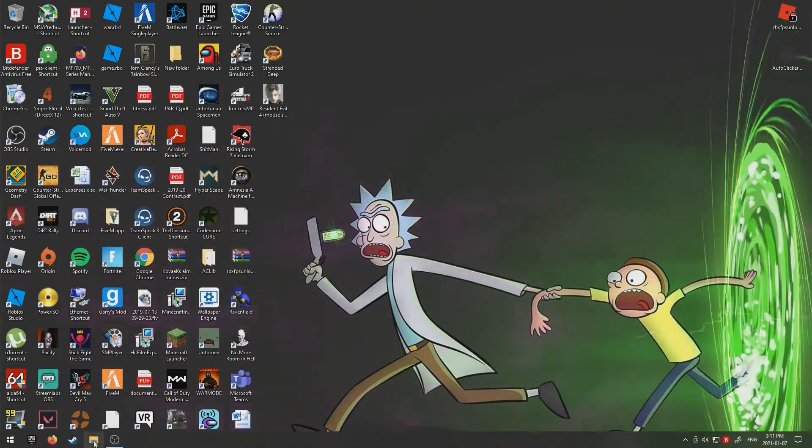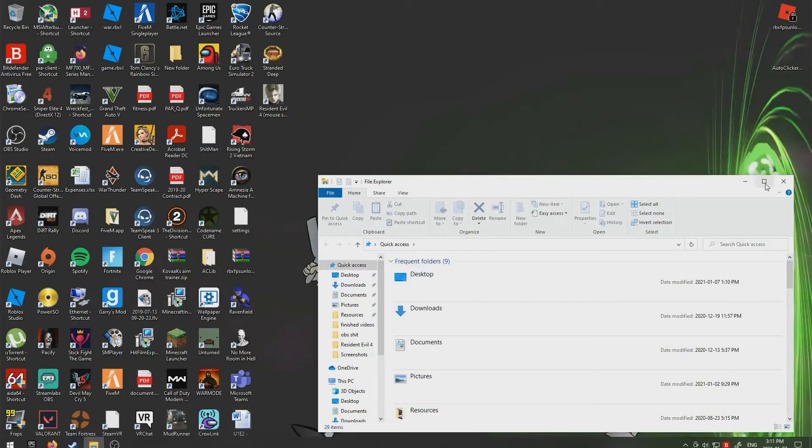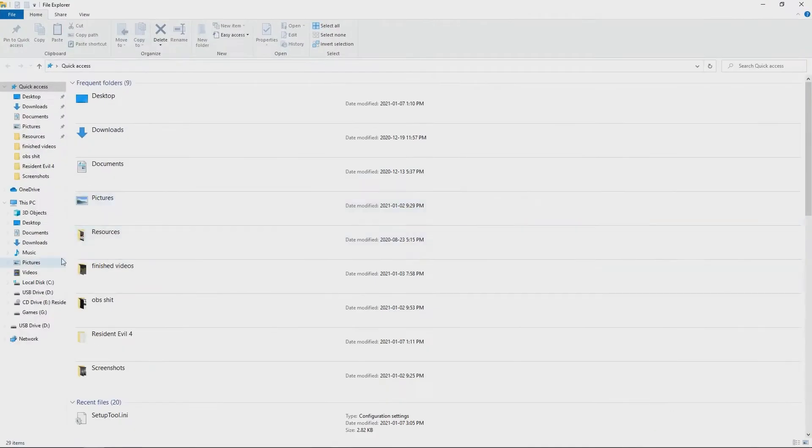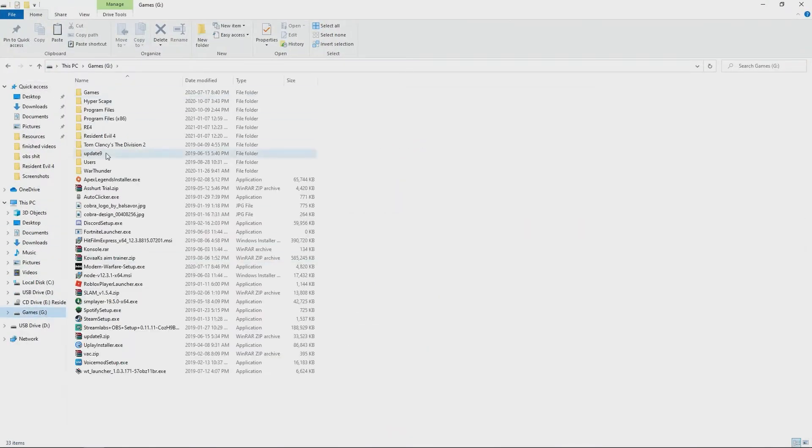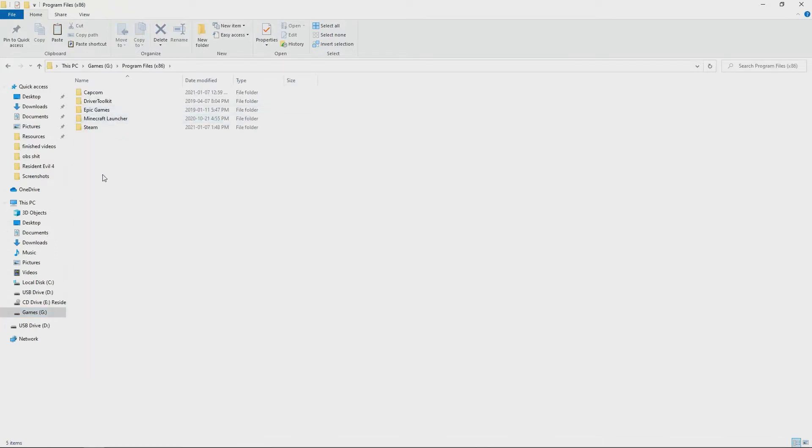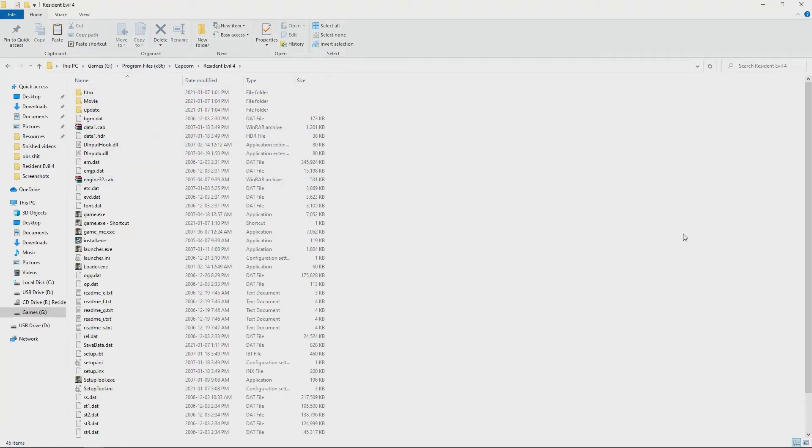Open File Explorer and go to wherever you saved the game. Once you get there, find Capcom, click on that, then click Resident Evil 4. Once you're in this section here...